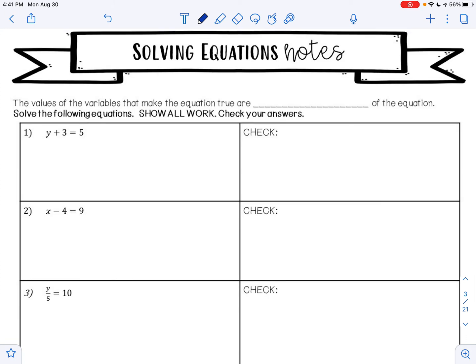The values of the variables that make an equation true are called the solutions of the equation. Solve the following equations, show all work, and check your answers. You must show work to earn credit — it doesn't matter if you can see it in your head. We need to practice showing all of our steps now because the more we move on with mathematics, the more steps there are going to be, and you need to be able to show that process.